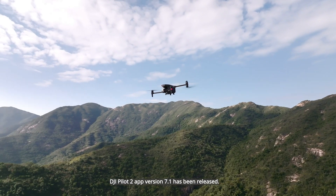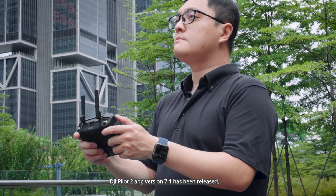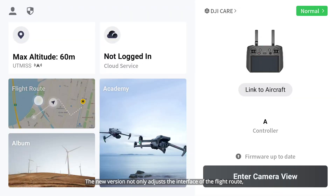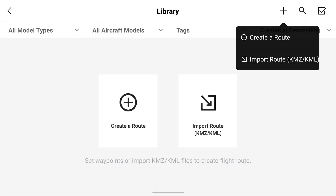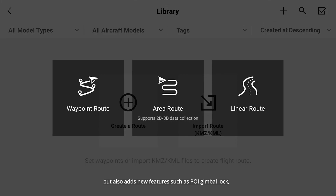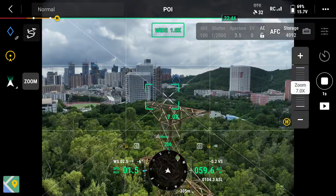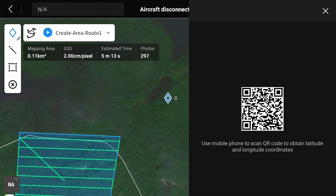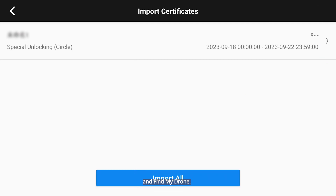DJI Pilot 2 app version 7.1 has been released. The new version not only adjusts the interface of the flight route, but also adds new features such as POI gimbal lock, pinpoint sharing, offline unlocking, and find my drone.